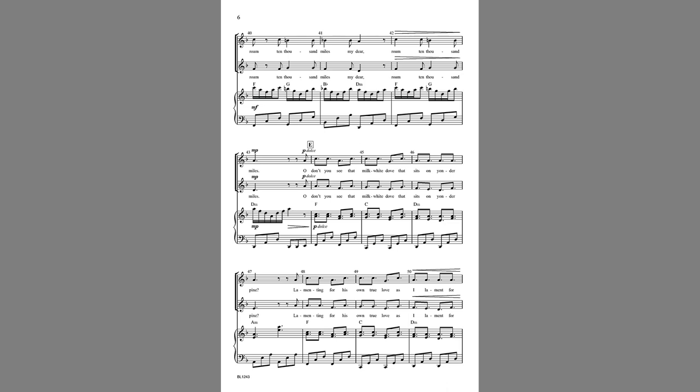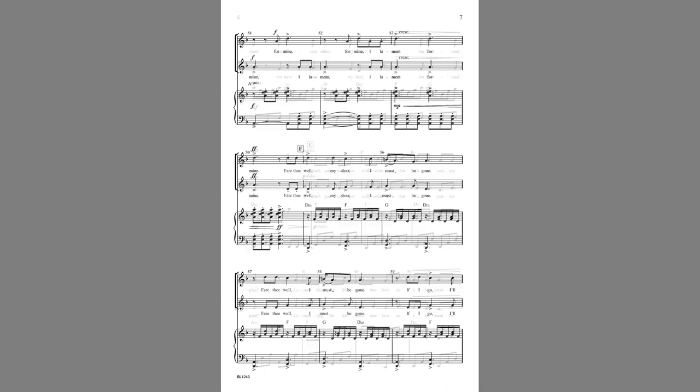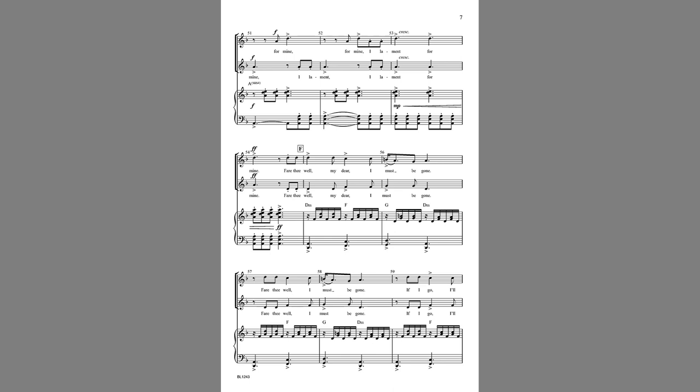Oh don't you see that turtledove that sits on yonder pine, lamenting for his own true love as I lament for mine. I lament for mine.